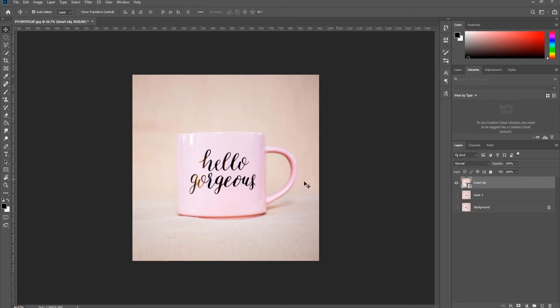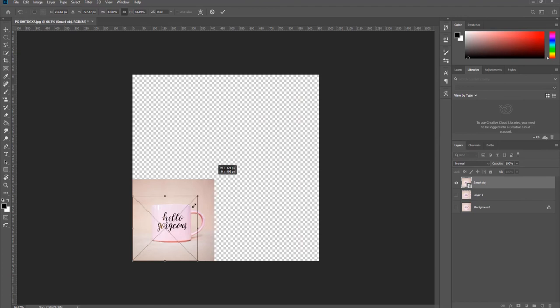Press Ctrl T and change the size of the picture. Click on the checkmark once you're done.